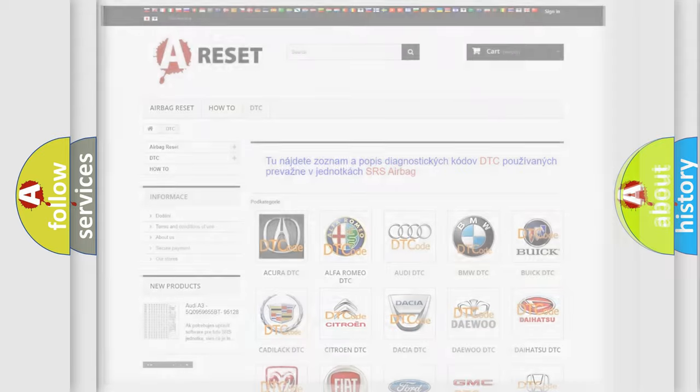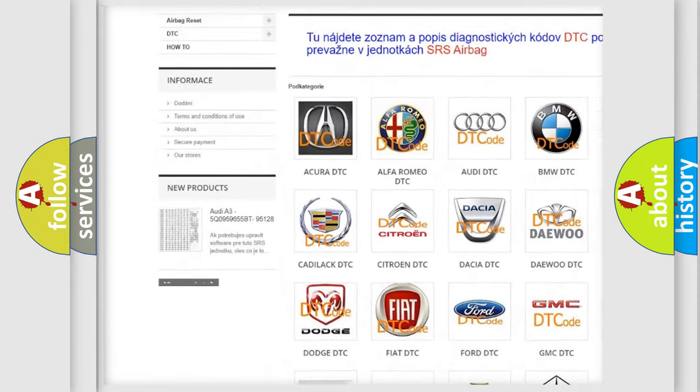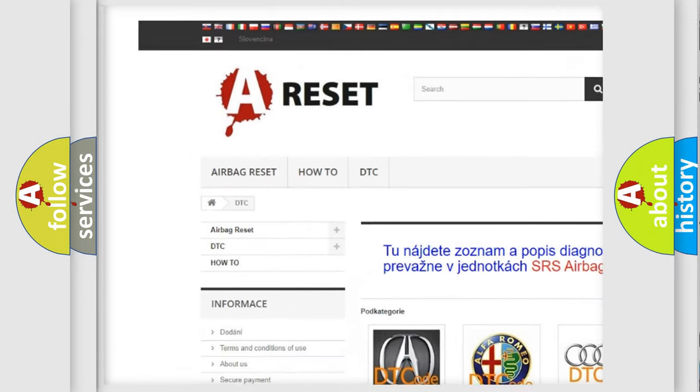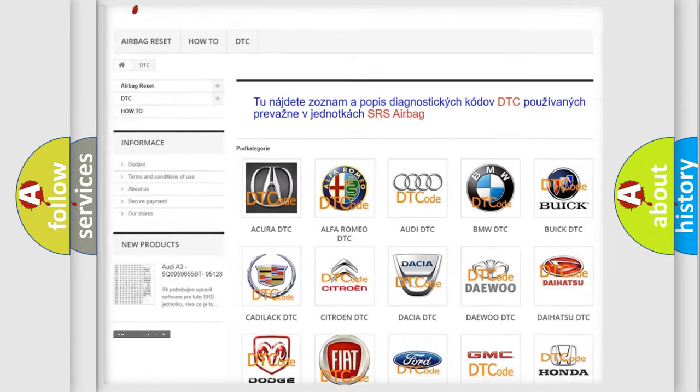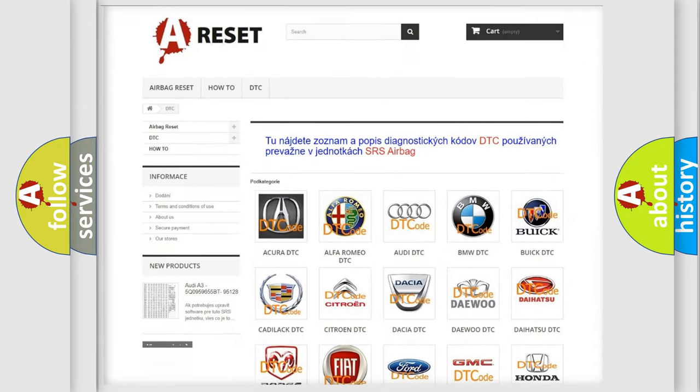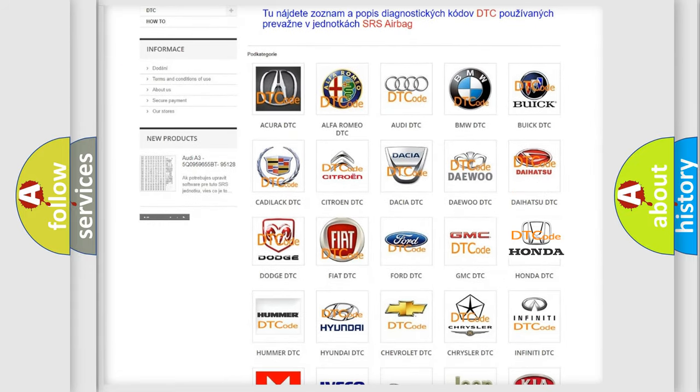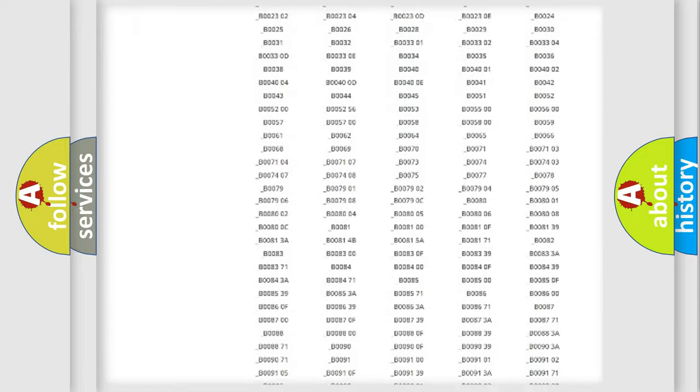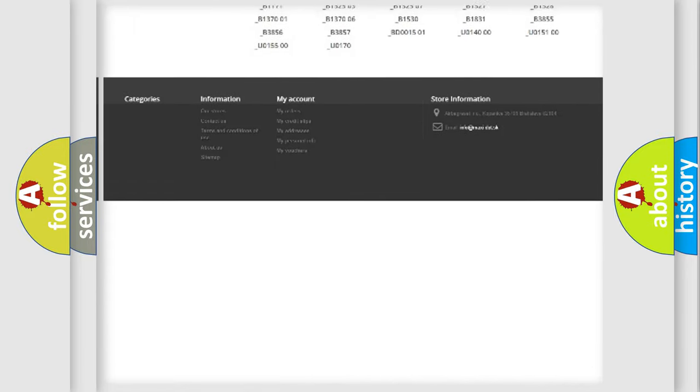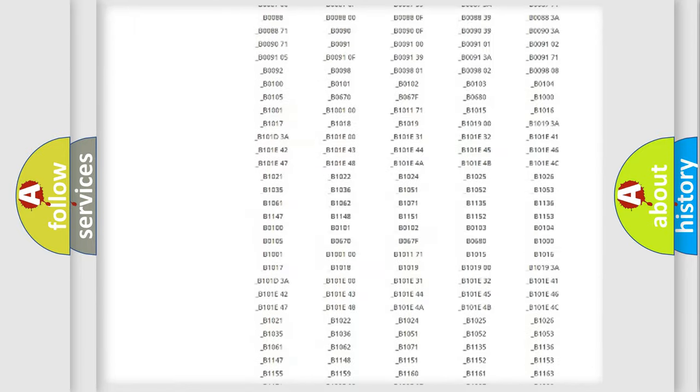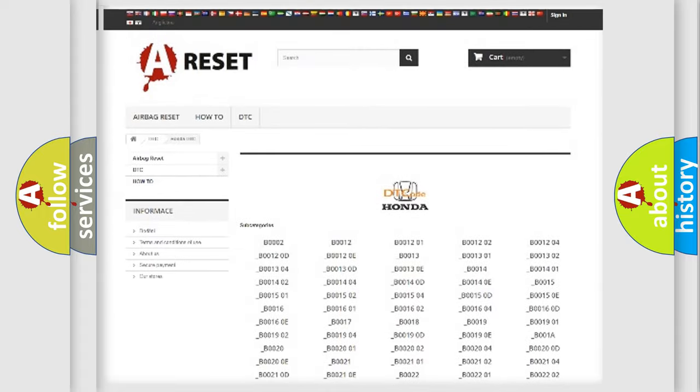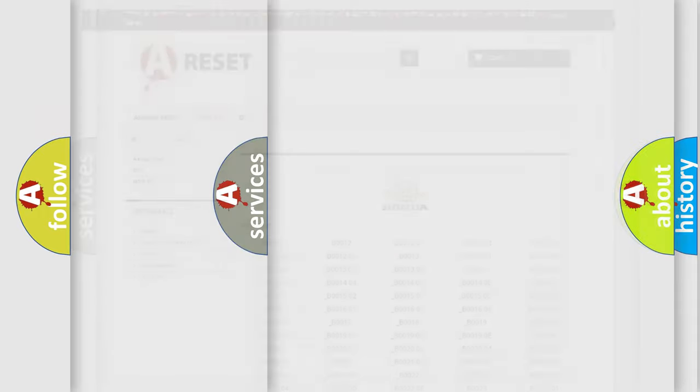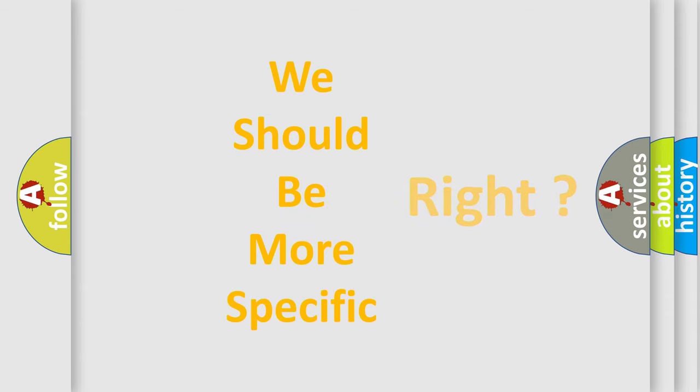Our website airbagreset.sk produces useful videos for you. You do not have to go through the OBD2 protocol anymore to know how to troubleshoot any car breakdown. You will find all the diagnostic codes that can be diagnosed in Honda vehicles, and also many other useful things. The following demonstration will help you look into the world of software for car control units.